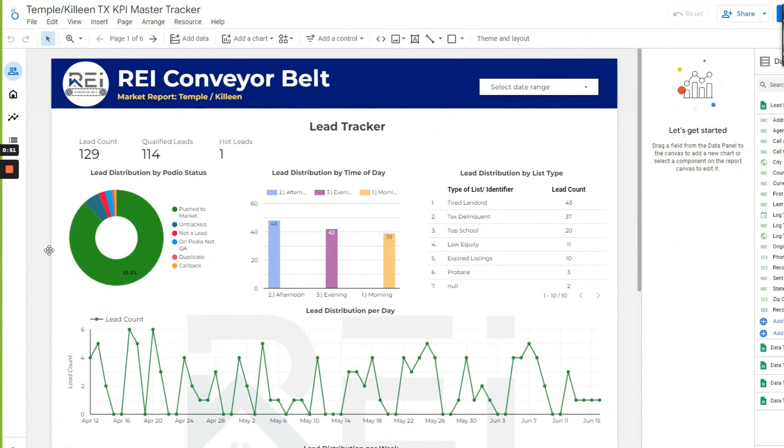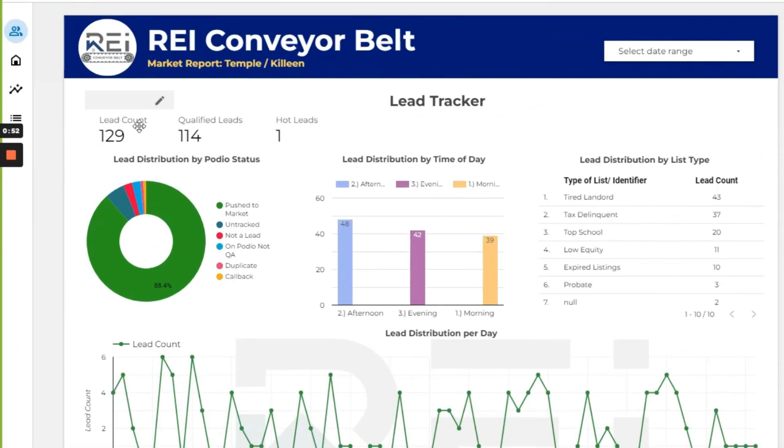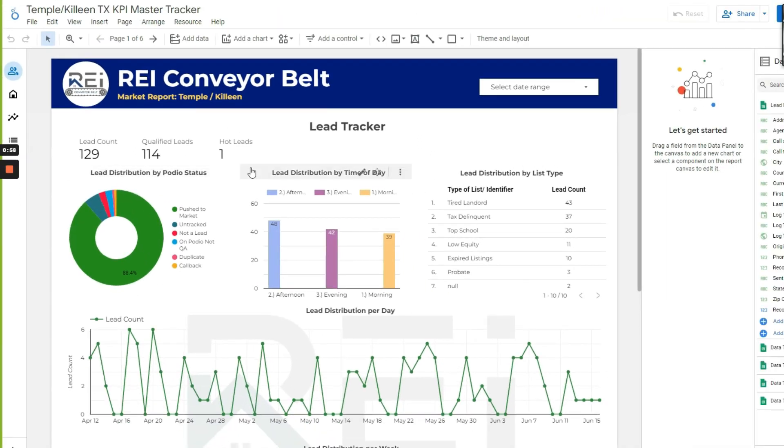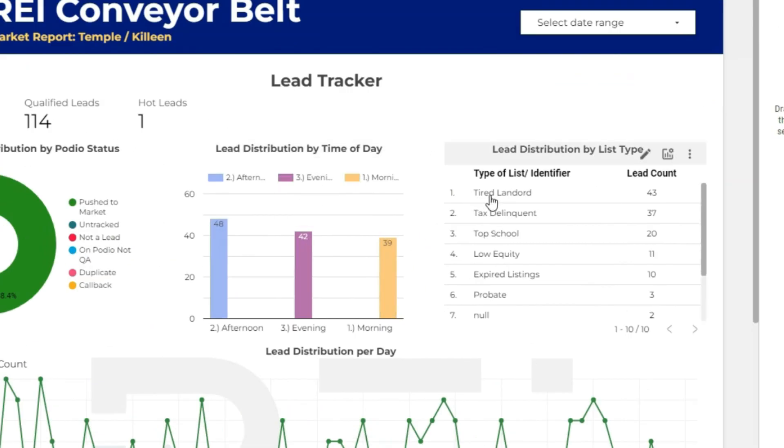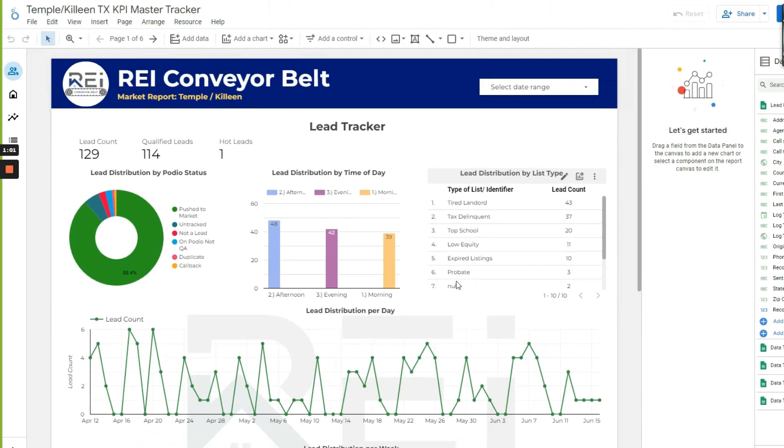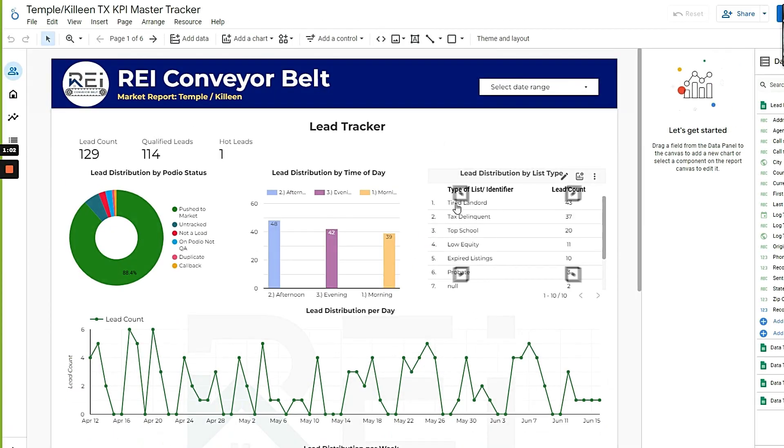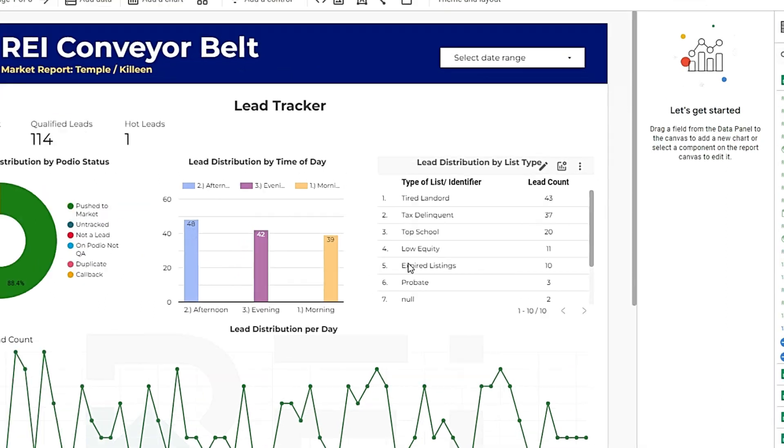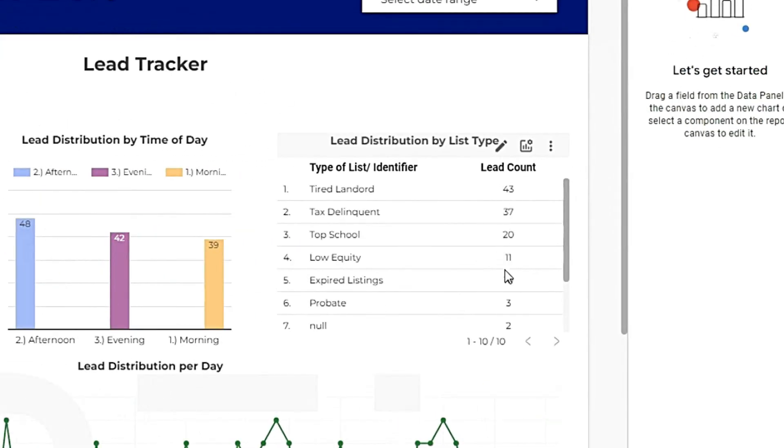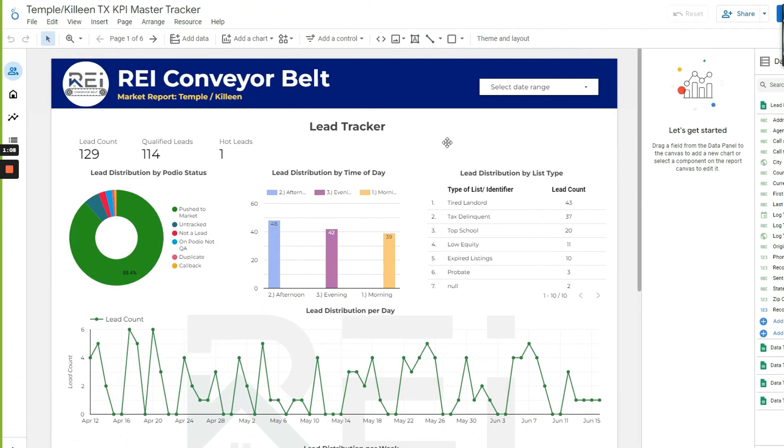So this is our Temple Killeen market tracker. This tracks our leads and the statuses of our leads. We break up our list not just by each list because I know, out of each list that we pulled, how many records, how many leads that we got, we know how many records we did, we know how many hits and no hits.